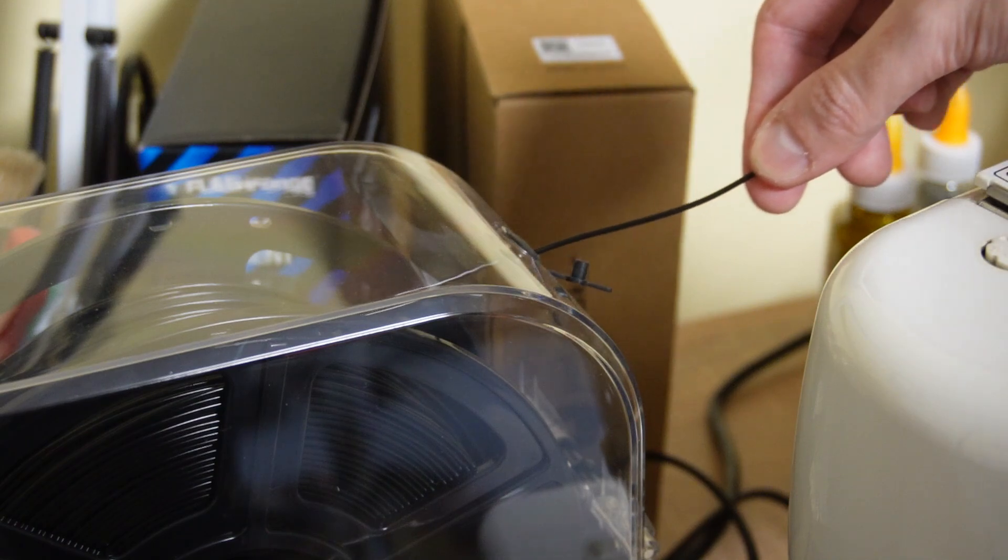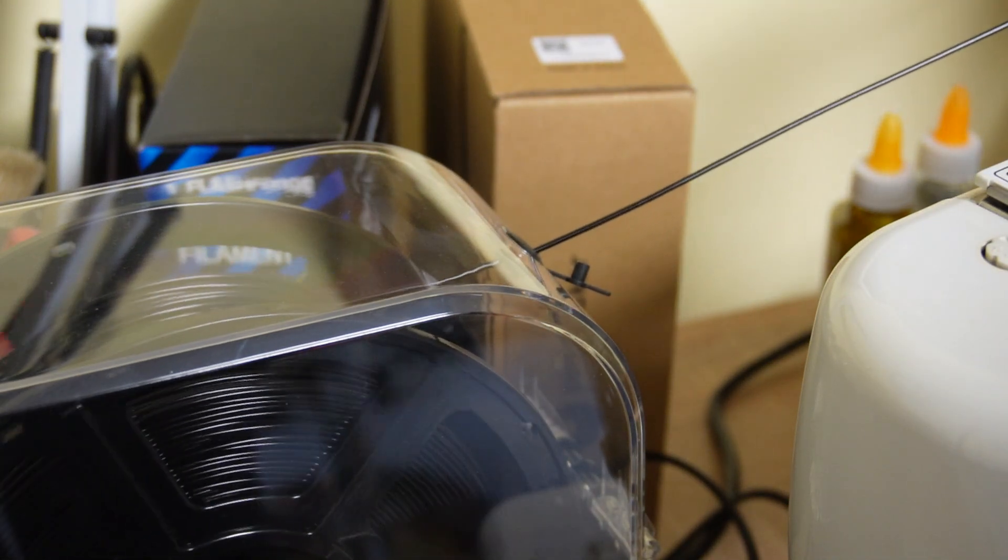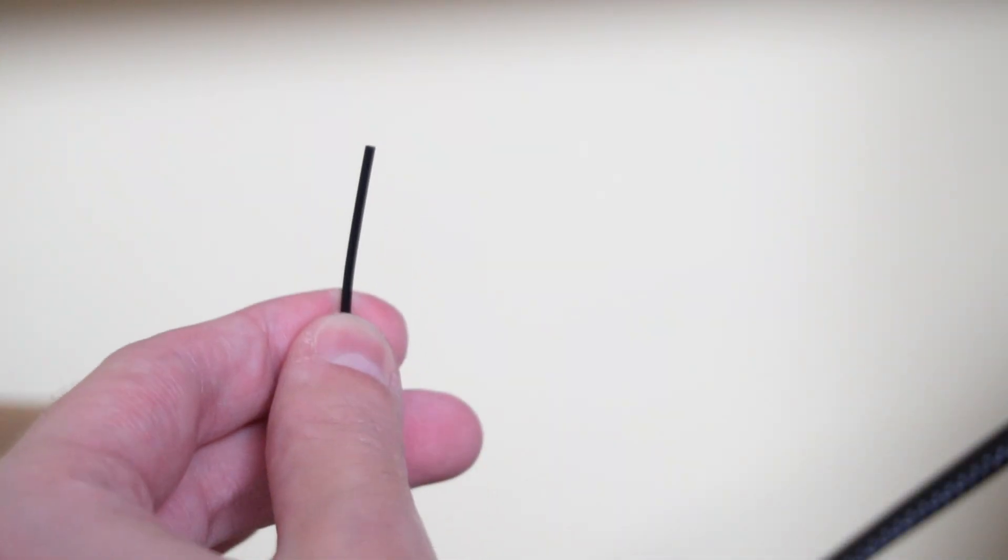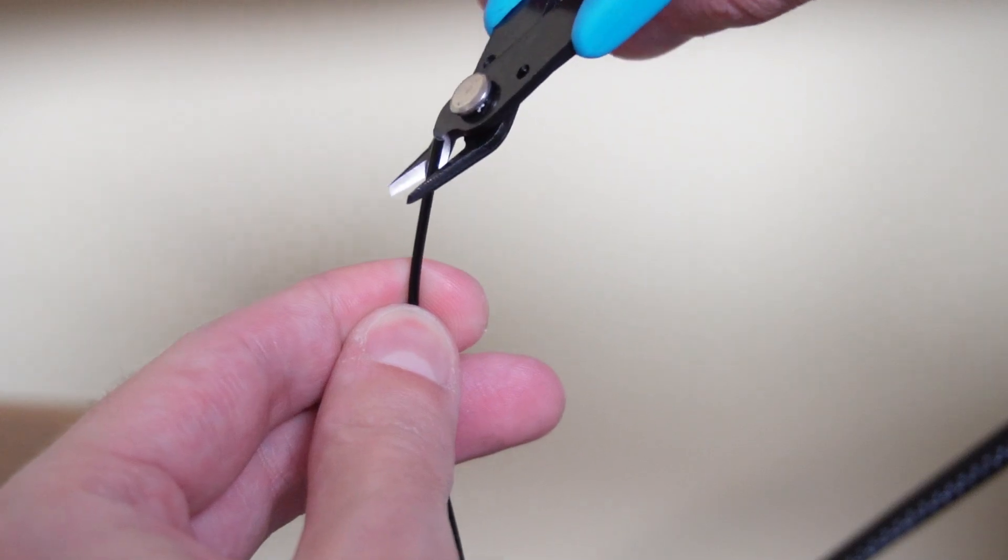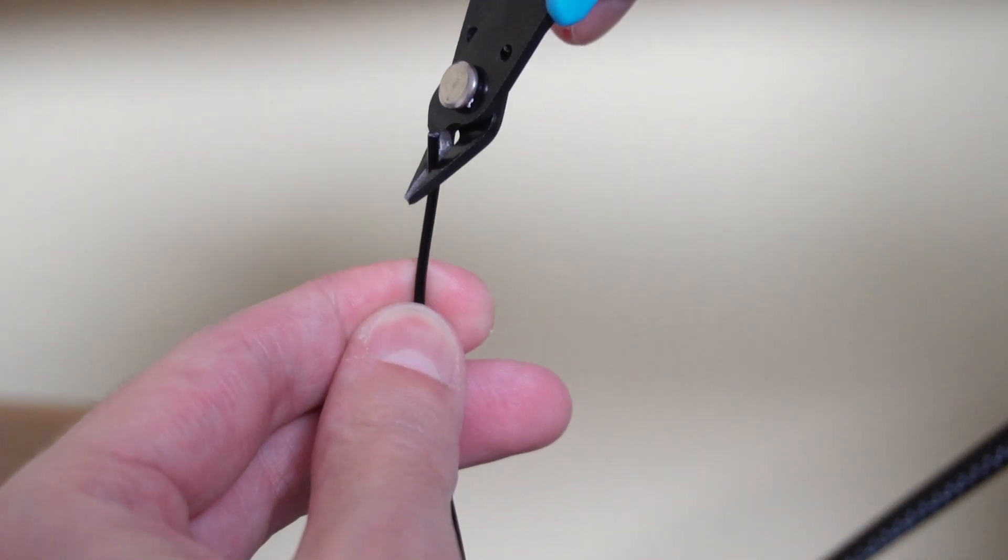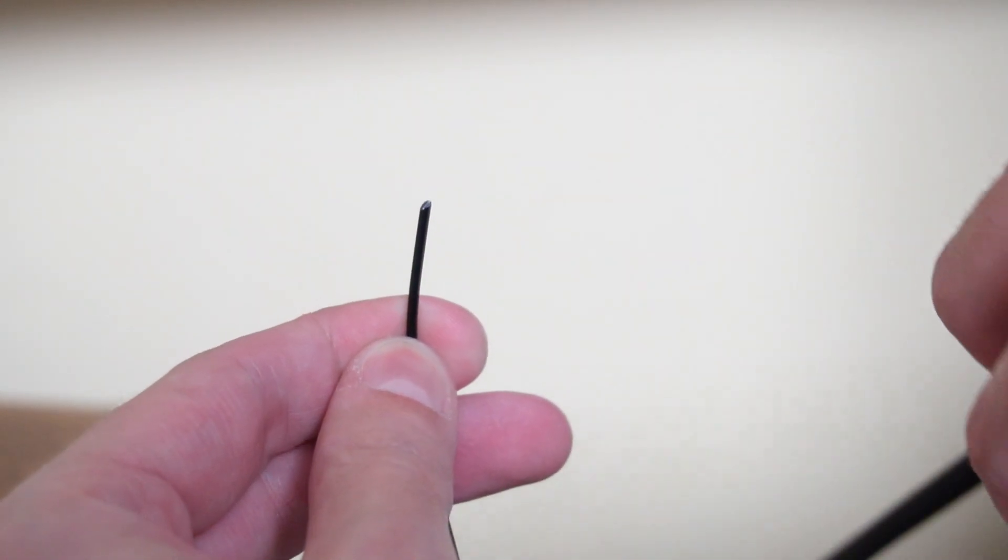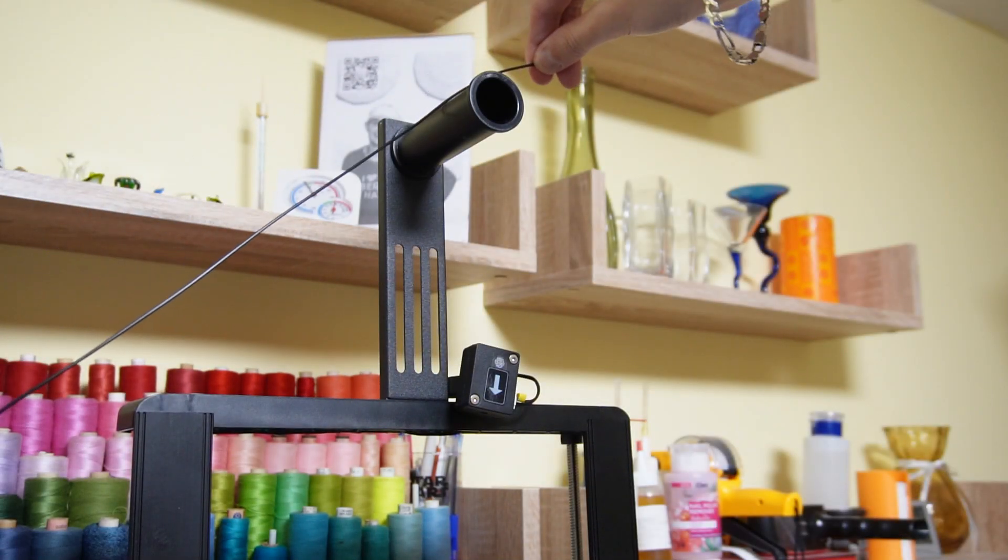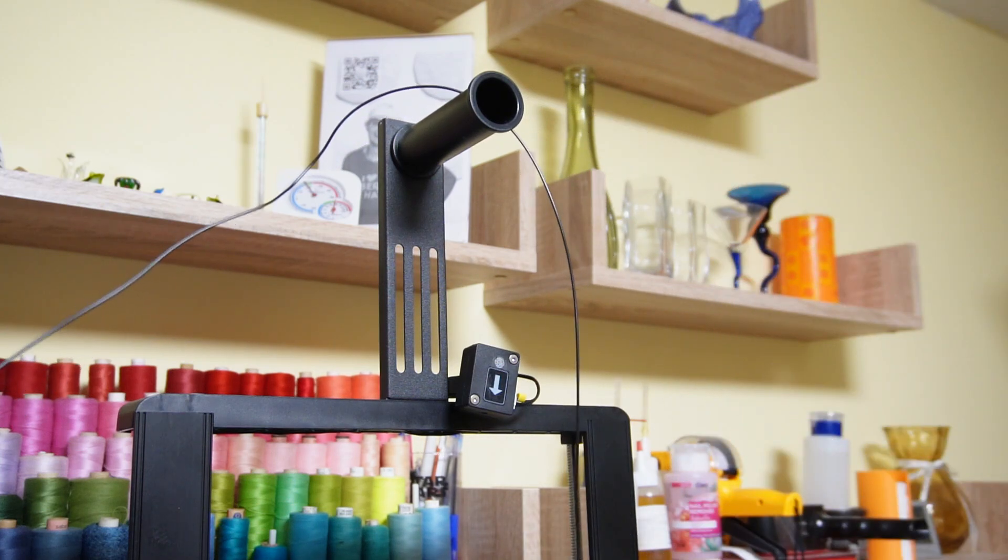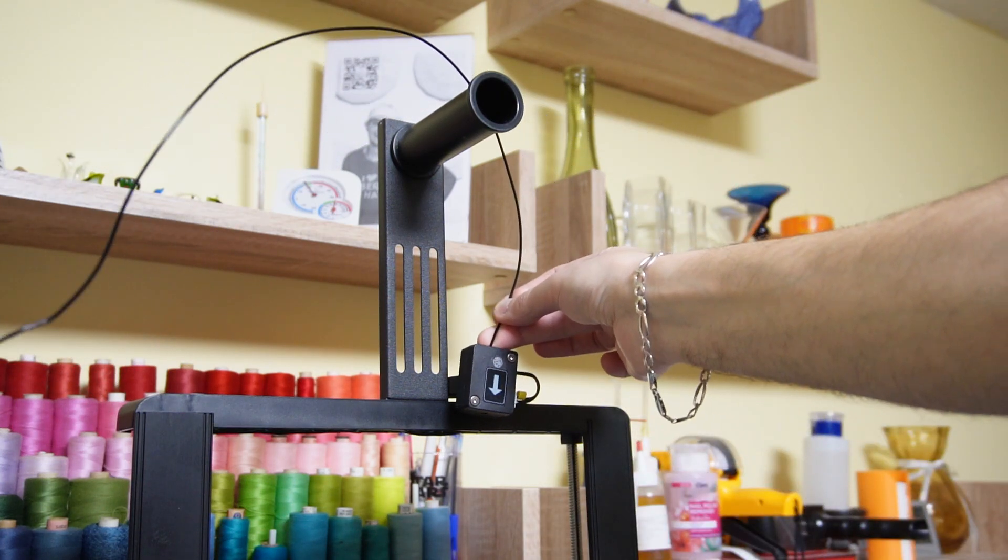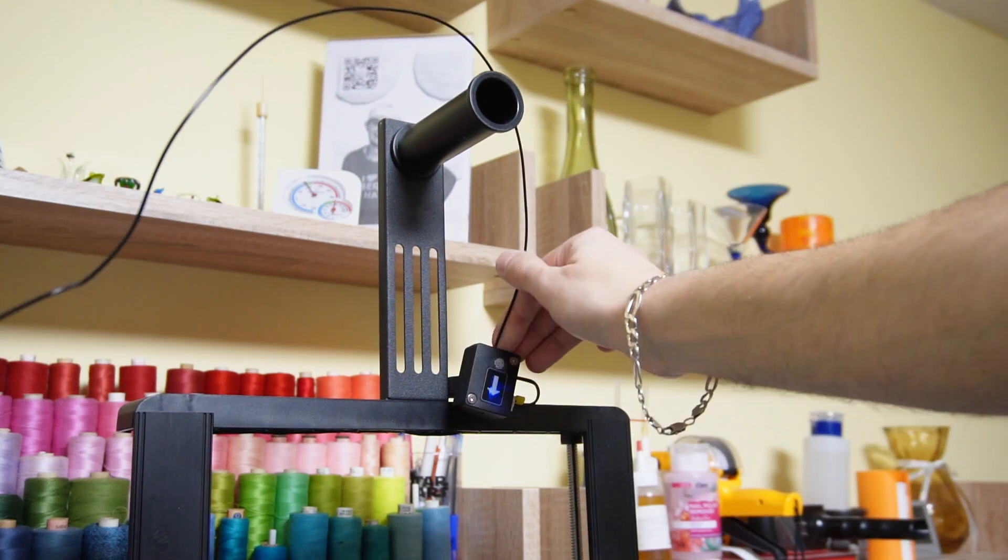First I have to pull out the filament from the hole of the dryer. Now I will use the cutters to cut the end of the filament at a 45-degree angle. The dryer is on the left of the printer, so I will pass the filament over the spool stand and then I will insert it into the filament sensor.